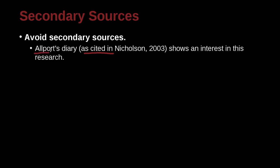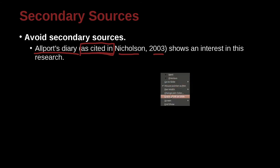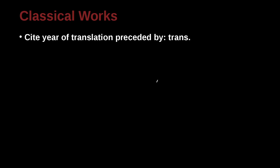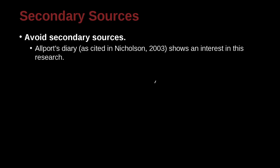Allport's diary, I would like to cite this, but I cannot find it. However, there is another person, Nicholson. He wrote about Allport's diary. So I can cite Nicholson, 2003, as cited in. Allport's diary, as cited in, shows an interest in this research.